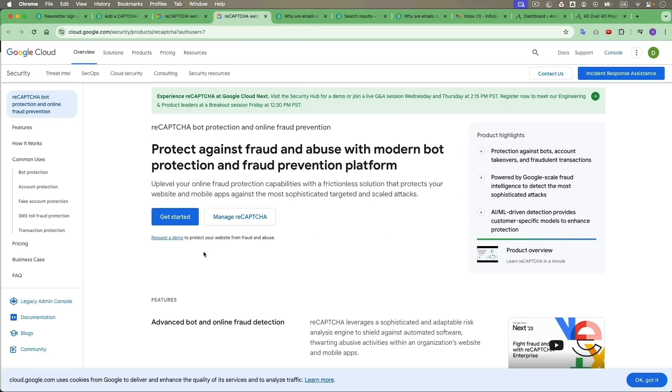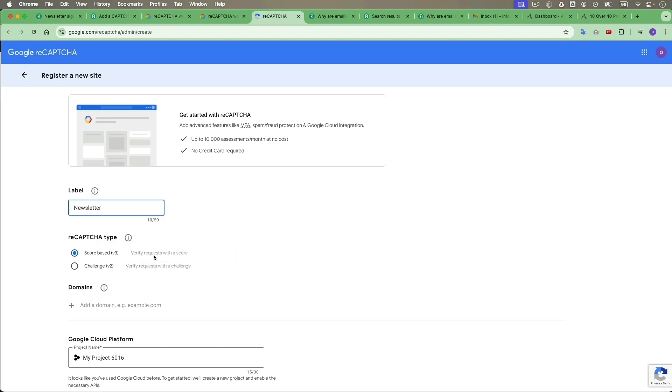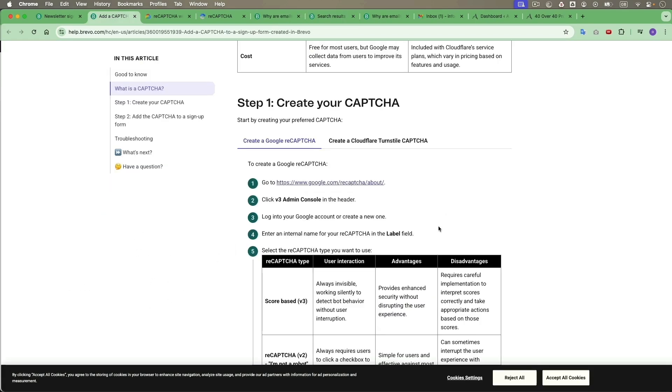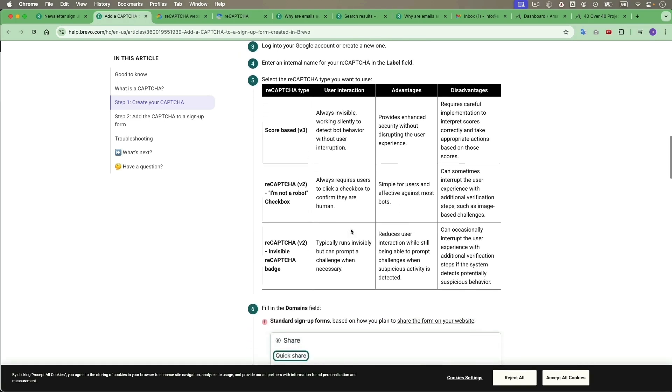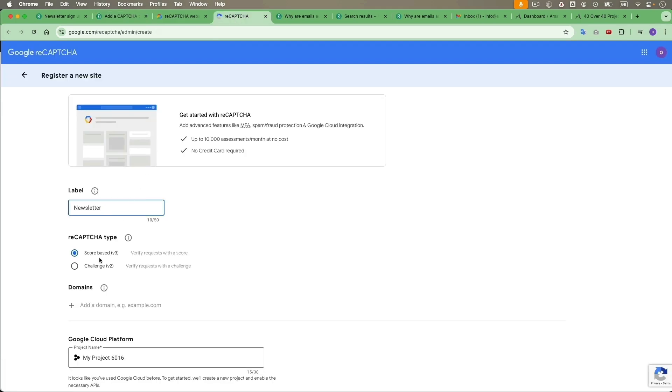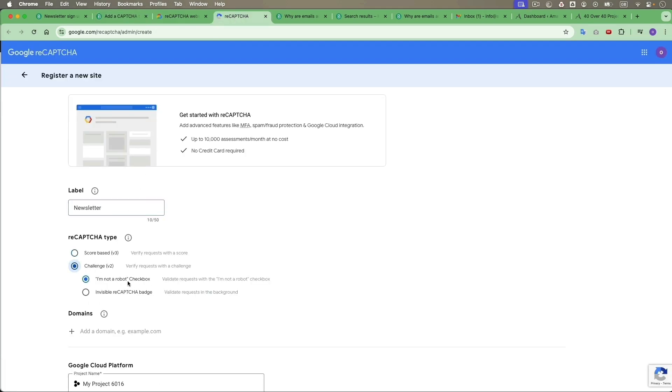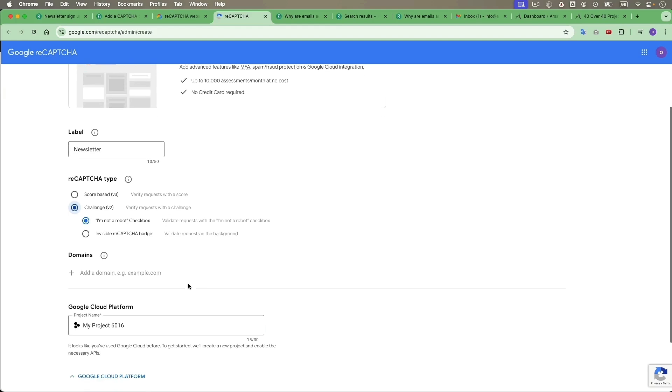You choose your Google account to create a new one. I'm coming to DarkPink. I'm just going to get started here. You can give any label something you can remember. So I will just say newsletter. And you can choose the CAPTCHA type. I prefer this one, I'm not a robot checkbox. Symbols for users and effective against most bots.